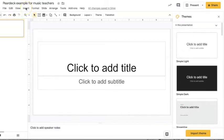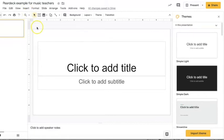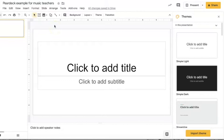Now a word of warning here, Pear Deck is free but there are some premium features that I'll be showing you and I'll show you which ones are premium and which ones are not that you may not have access to if your district does not have the premium add-on, but there's still a lot that you can do with the free version.